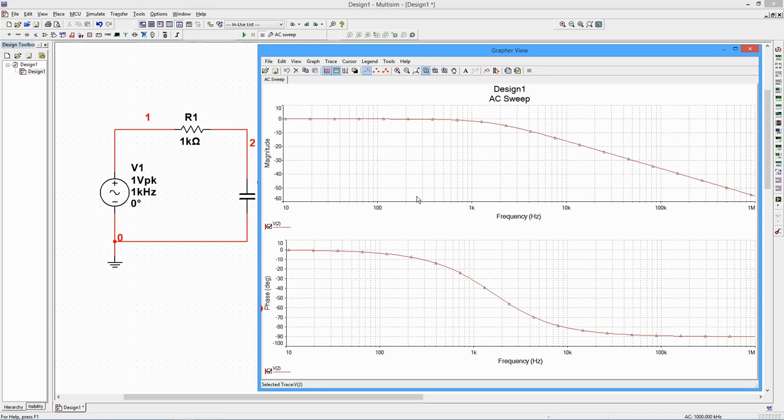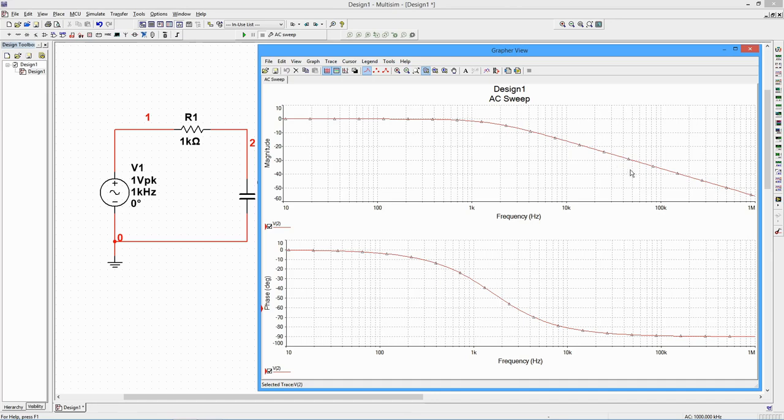We can see that at low frequencies, there is virtually no signal loss. Remember, zero decibels is unity in ordinary form, indicating that the output and generator levels are the same. As the frequency increases, the output magnitude decreases, as expected.